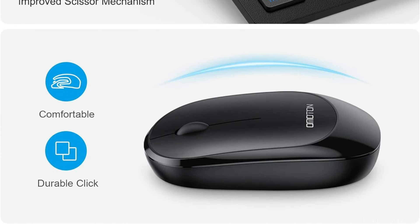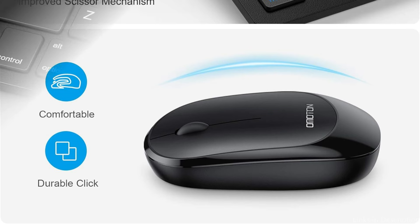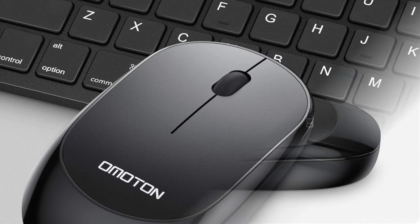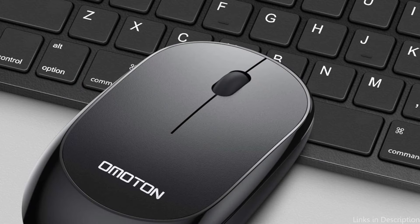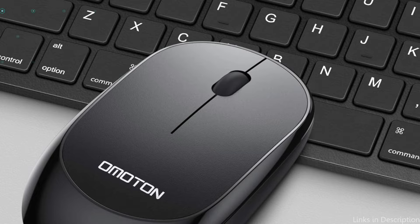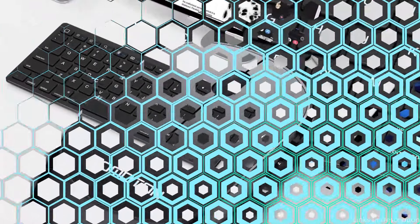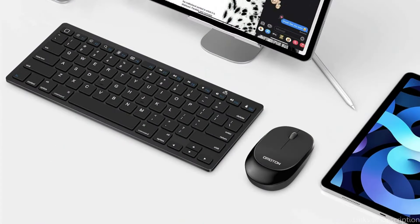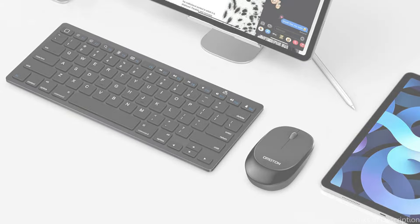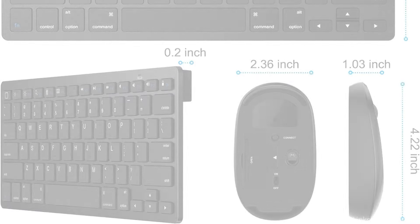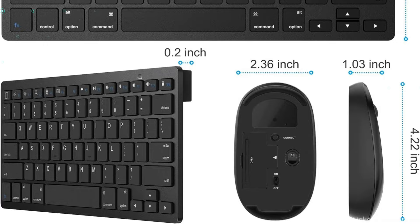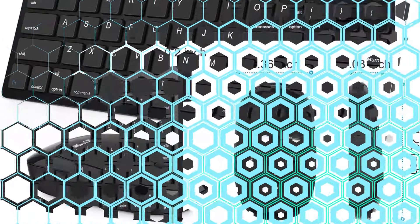This iPad keyboard and mouse set offers up to 33 feet of operating distance and a strong, dependable connection. Both connecting and using it are simple. You should not worry about lags or dropouts. The quiet mouse buttons and scissor construction keyboard make typing quiet, comfortable, and responsive. It is ideal for late-night work in offices and coffee shops.